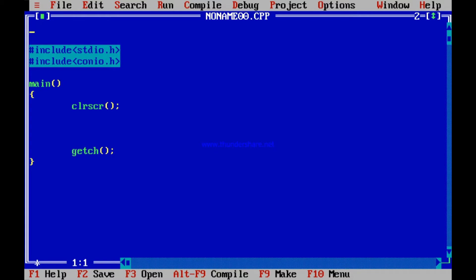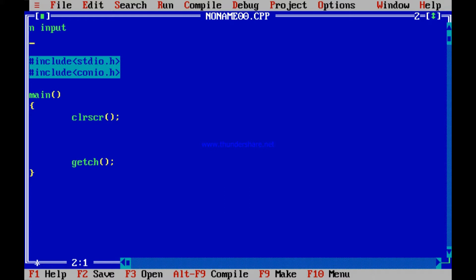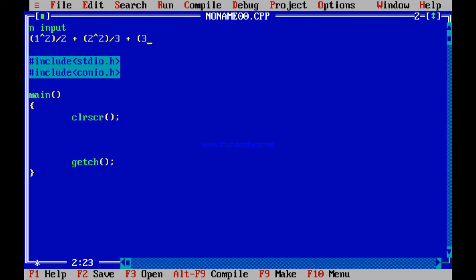We will be starting programs with floating point numbers. The program will accept n as input from the user and compute the series: 1 squared by 2, plus 2 squared by 3, plus 3 squared by 4, plus 4 squared by 5, and so on. You can understand how long it will continue — it will continue up to n.